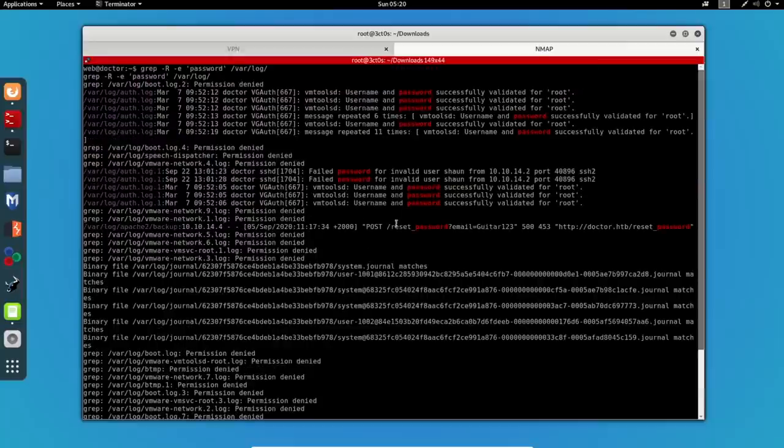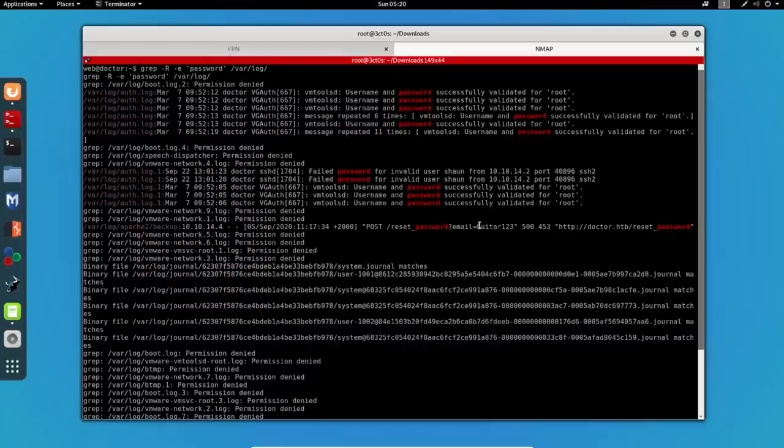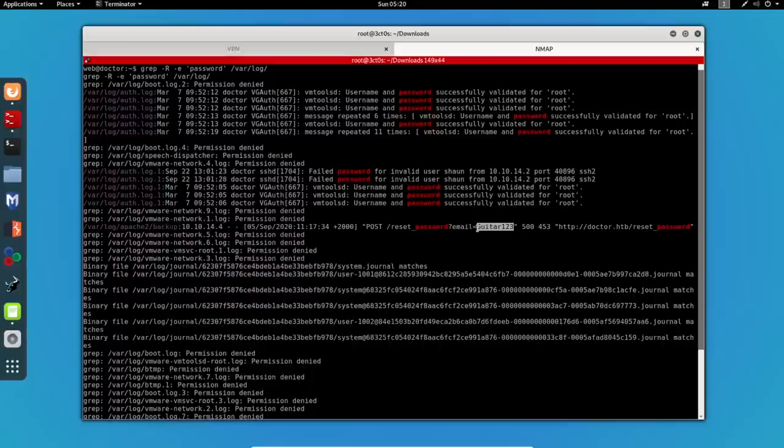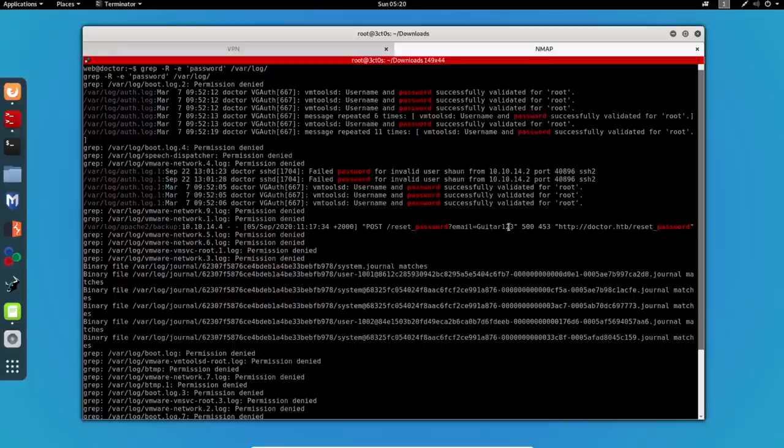We can see right here a bunch of information, but we're interested in this one. It was a post request and it appears that the user has accidentally put his password in the email tab so it was visible to us. So, we got a password.